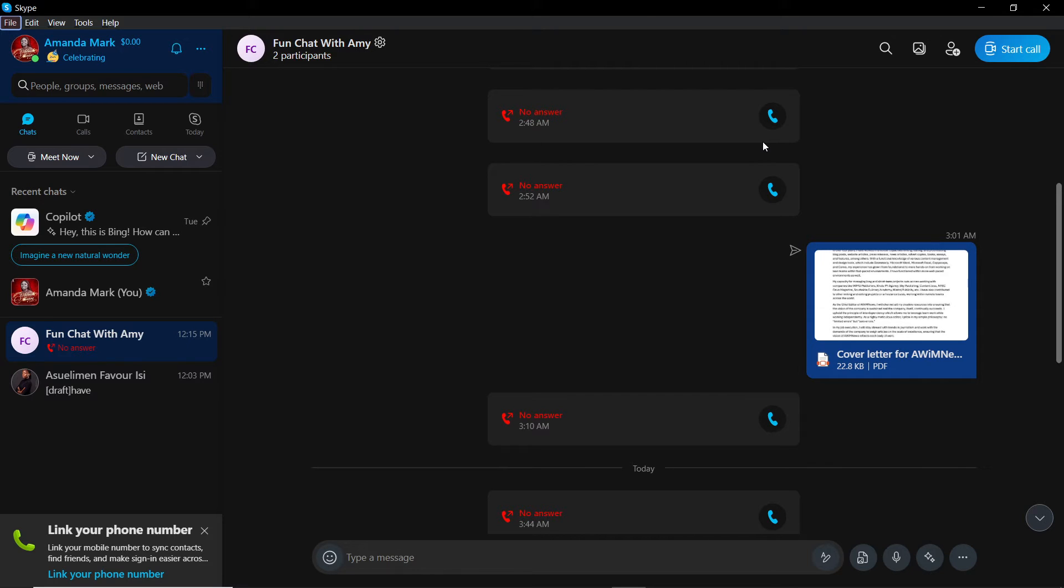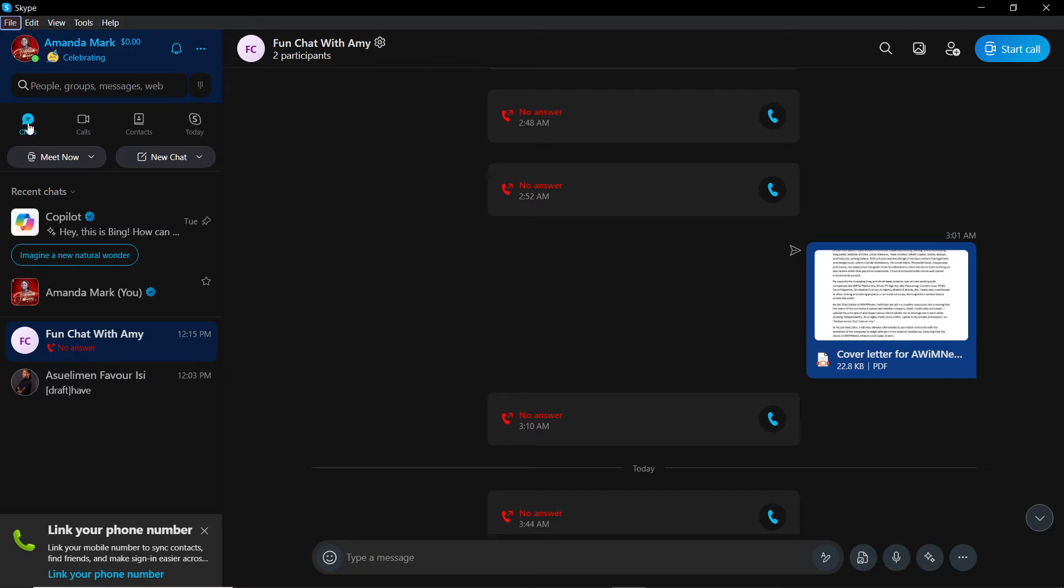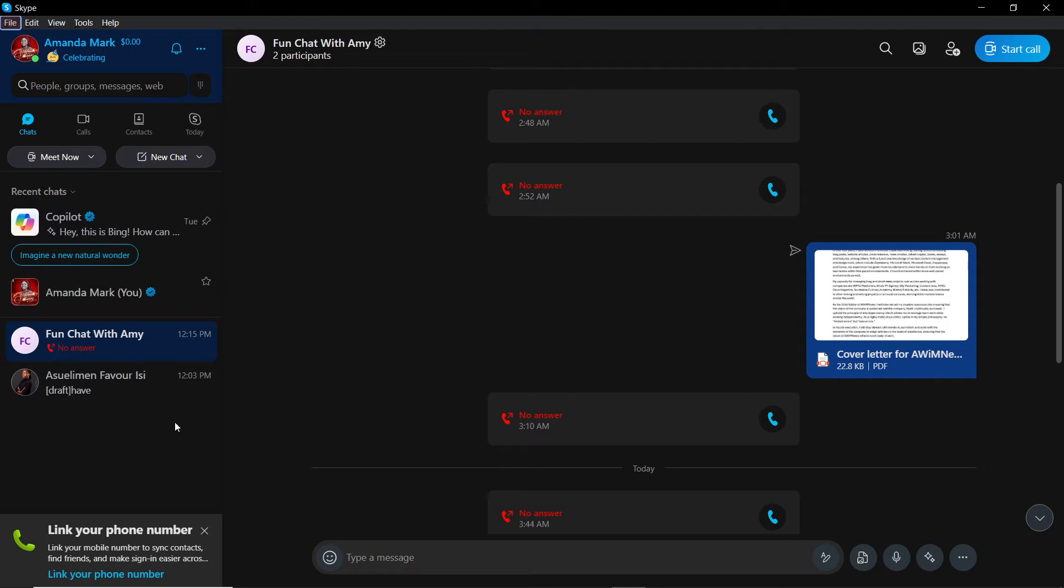From this home screen, I'd like you to head over to the left corner of your screen where you have Chat, Calls, Contacts, and Today. If you want to look for the group that you created, you have to go to Chats, which is where we are. Under Recent Chats, you'll be able to see your group.